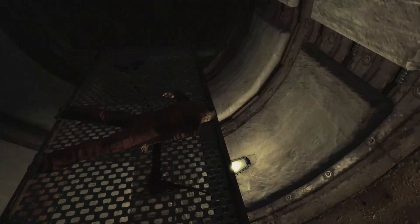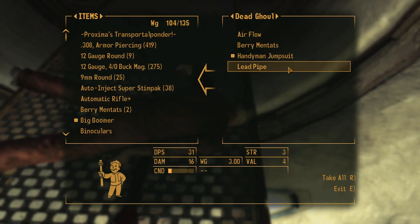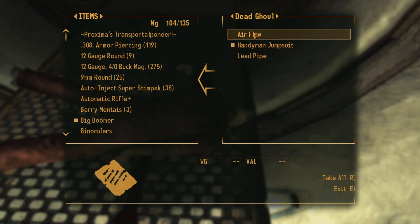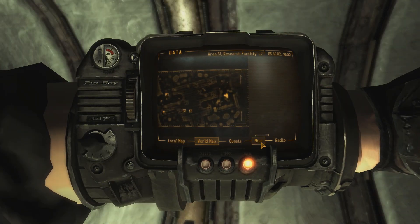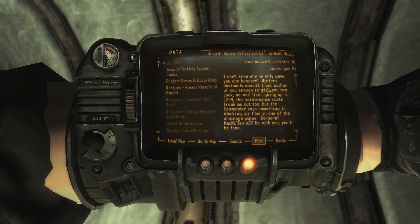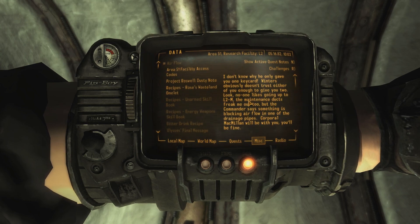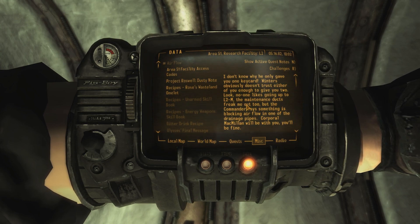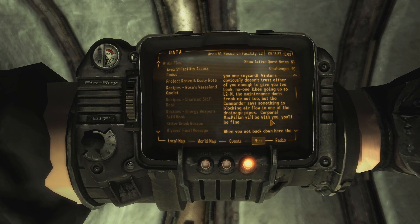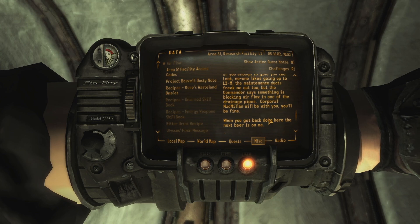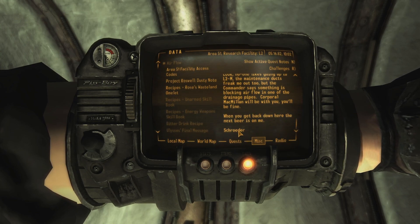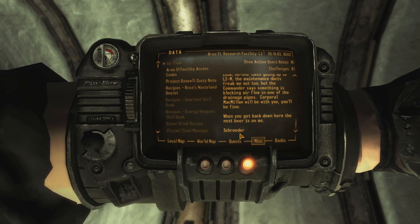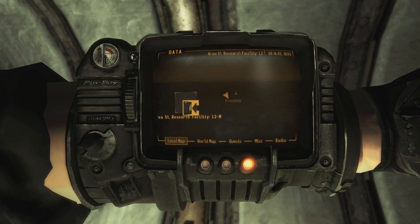Hello. Dead ghoul. More berry mintats. Man, they really like their berries in this place. Airflow. I don't know why he only gave you one keycard. Winters obviously doesn't trust either of you enough to give you two. Look. No one likes going into L2-M. Maintenance ducks freak me out too. But the commander says something is blocking airflow in one of the drainage pipes. Corporal McMillan will be with you. He'll be fine. When you get back down here, the next beer's on me. Schroeder. Maybe they meant to say Schrader, but the mod author didn't know what accents were.